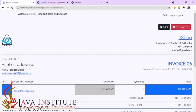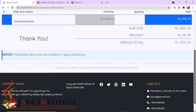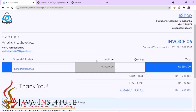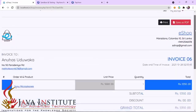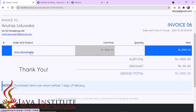The product title is Sony microphones, this is the unit price, and this is the quantity - I purchased only one product. This is the total price, which was calculated by adding the product price to the delivery fee. The subtotal and discount are also displayed, and the grand total is calculated by subtracting the discount from the subtotal.